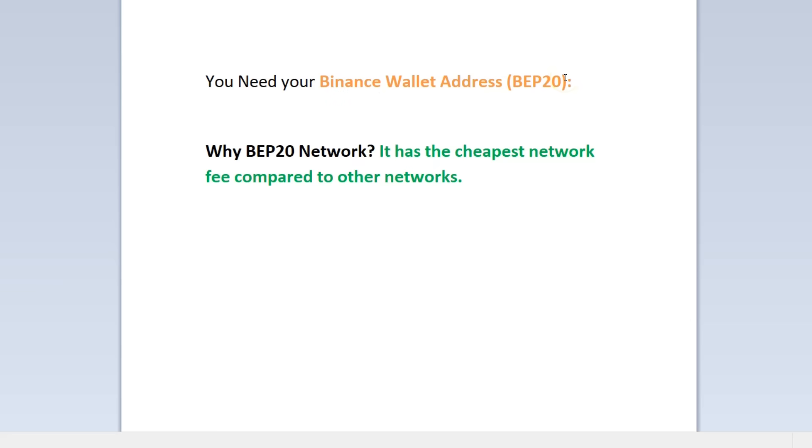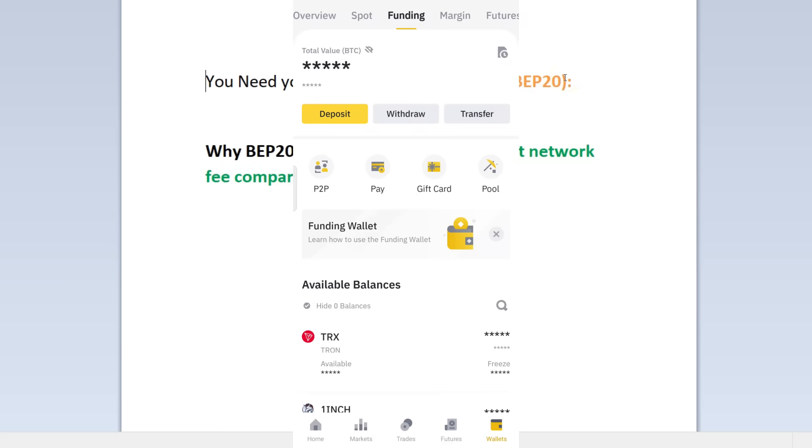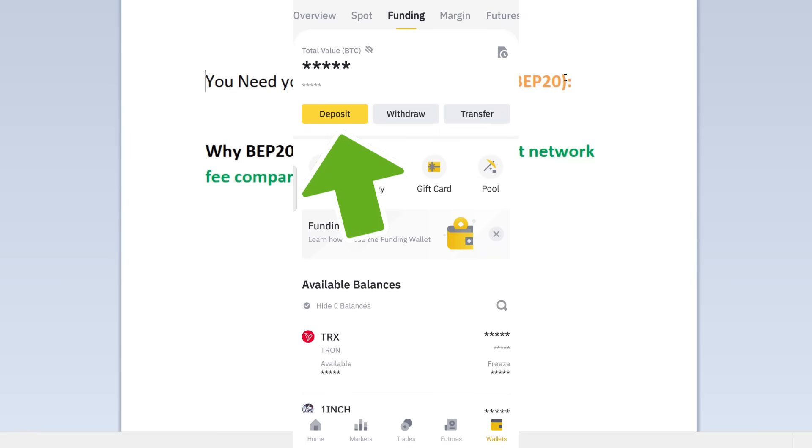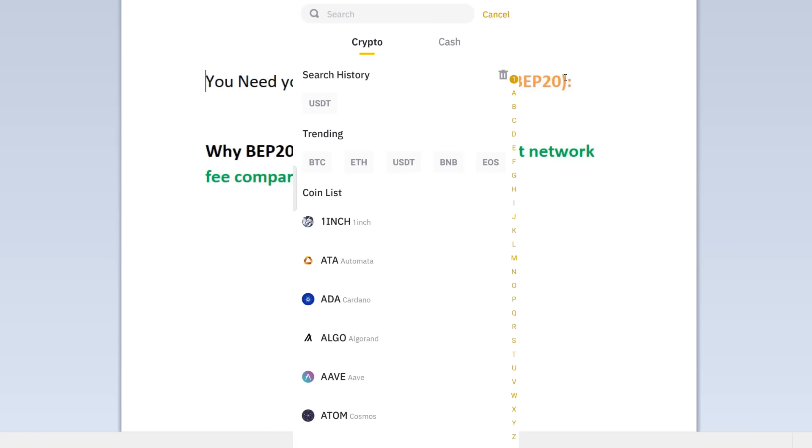I'm going to open up my other phone here. On your Binance, you want to go to Wallets and then click on Deposit. Click on deposit right there and then you want to choose the coins, the crypto coin that you want to transfer. In this case, I'm going to transfer USDT, so I will search for USDT.